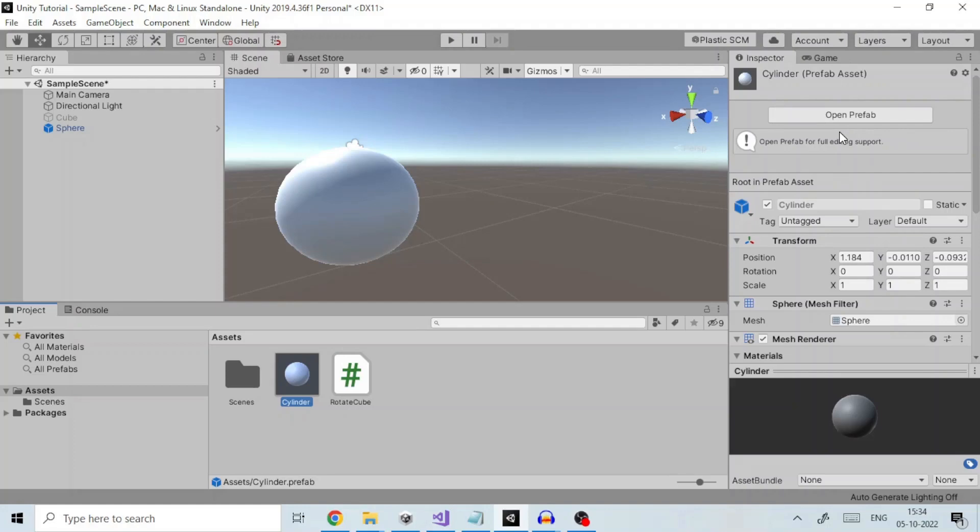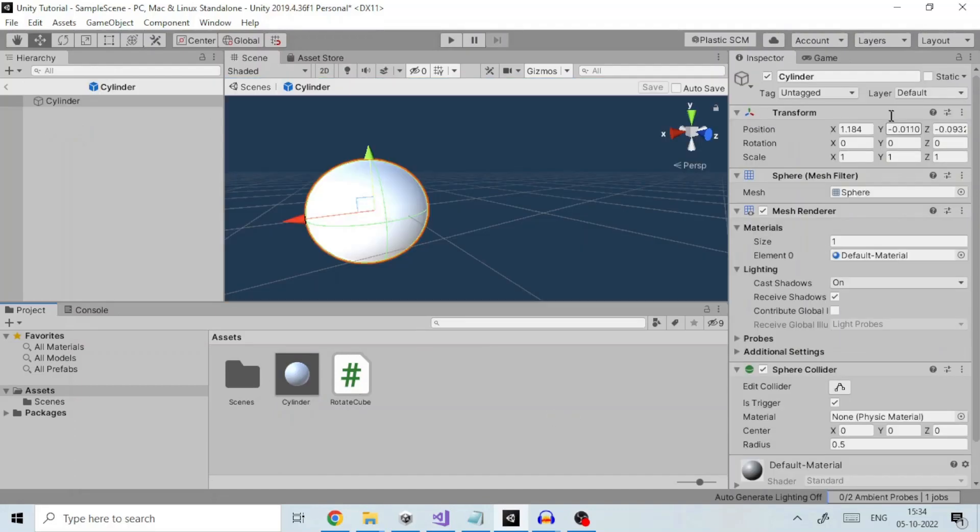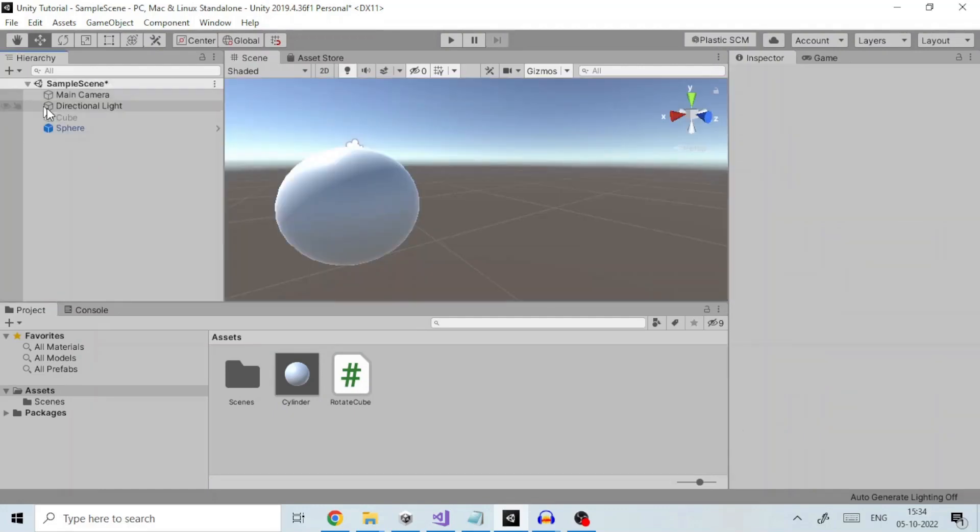There are two ways to enter prefab mode. One, double click a prefab in the project window. Second, if your prefab is part of the current scene, you'll see a small arrow next to the game object in the hierarchy. Clicking that also enters prefab mode.